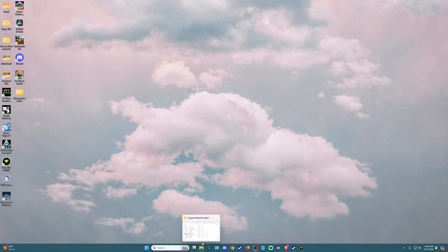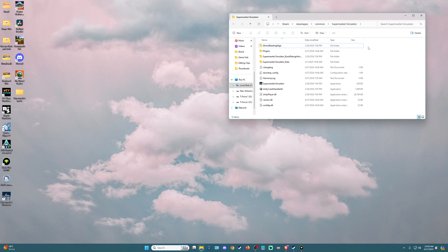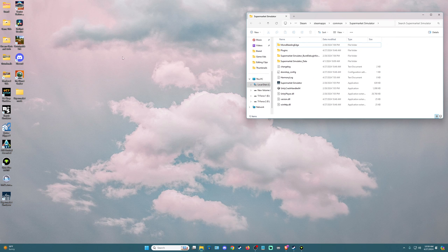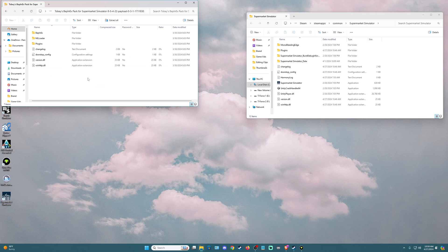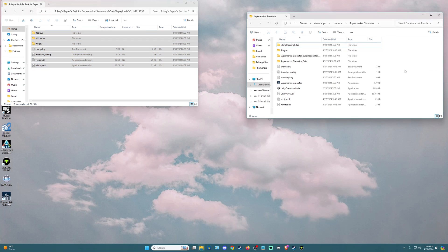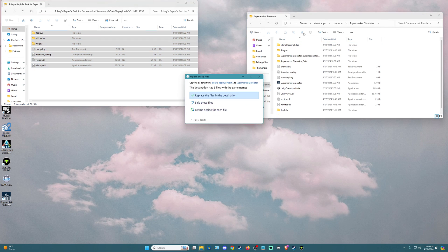Now we're going to go back to our Supermarket Simulator folder. We're going to open up our Supermarket Mods folder and find Toby's BepInEx pack for Supermarket Simulator. We're going to double-click on the zip folder, highlight everything that's in here, and hold and drag it into the Supermarket Simulator folder. It's going to ask to replace the files in the destination — this will probably only happen for me since I already have these files. If it does for you, go ahead and click yes.